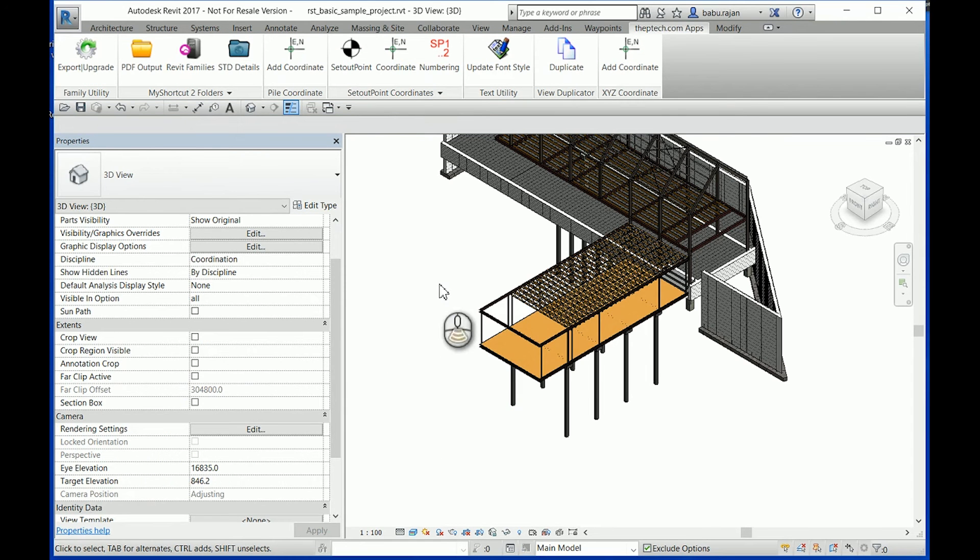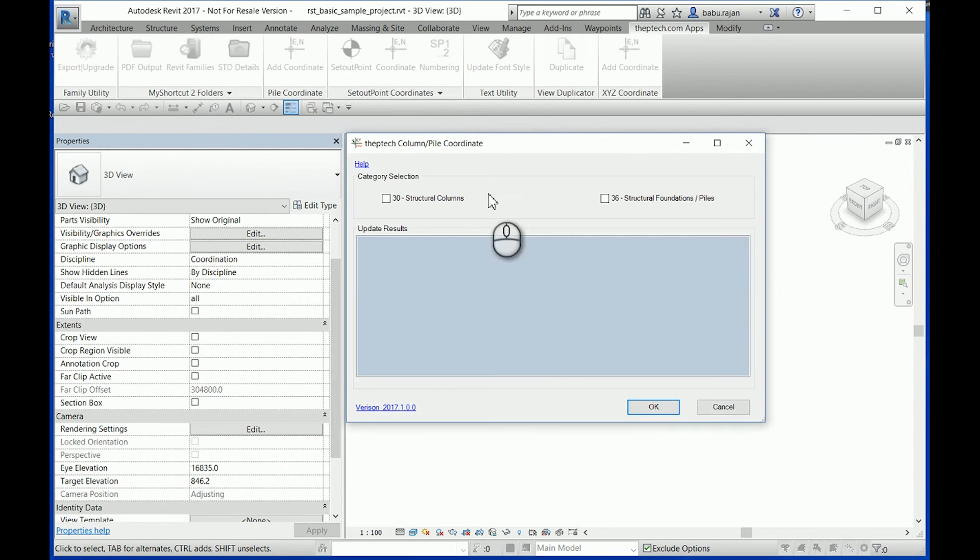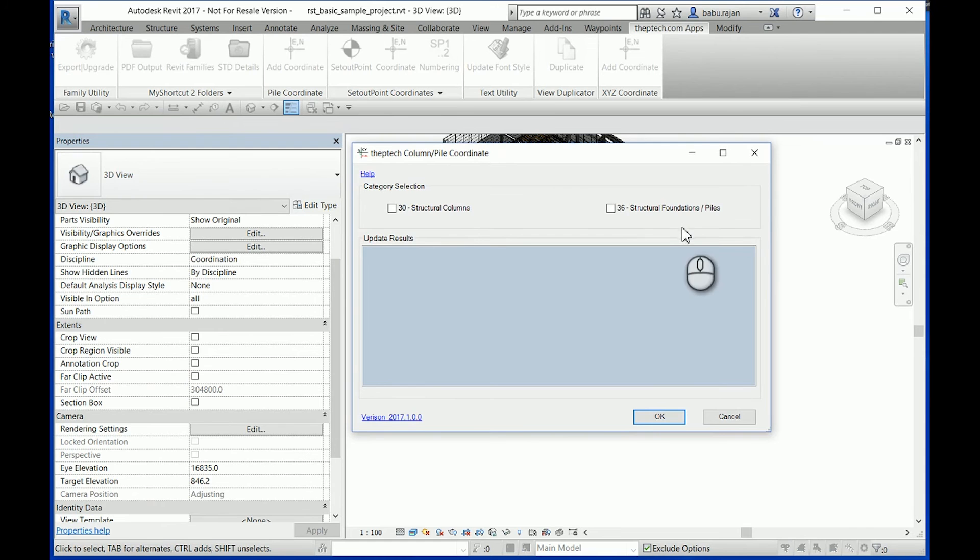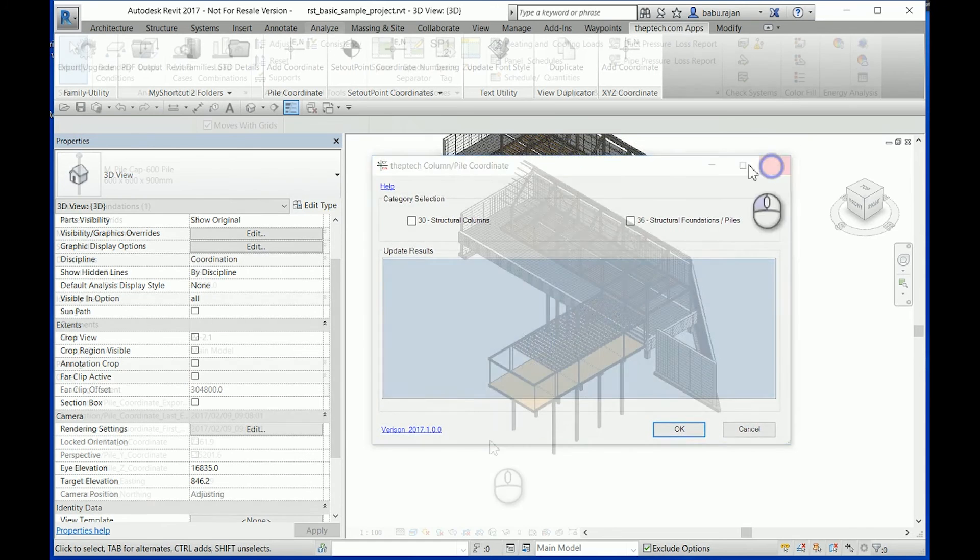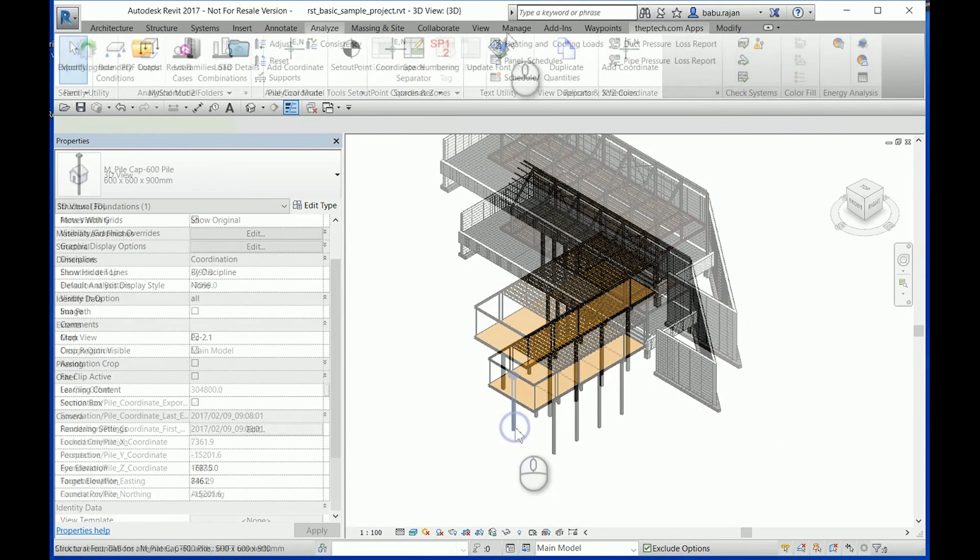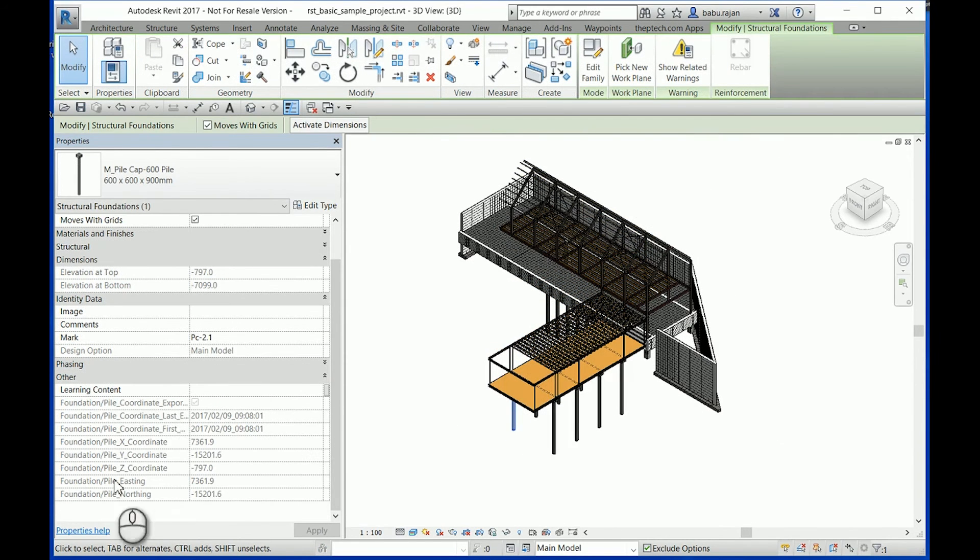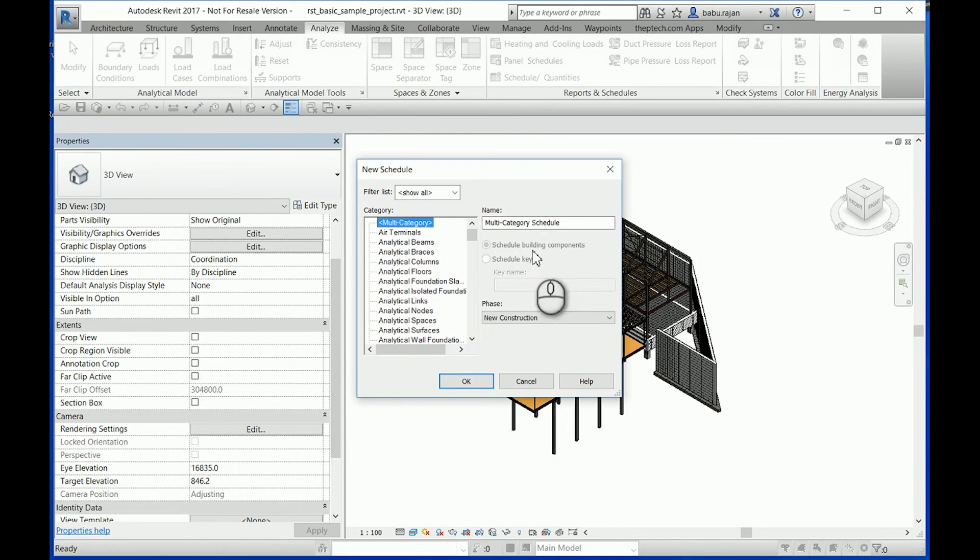So basically this app works for only two categories: structure columns and structural foundation. All these property values are available for scheduling.